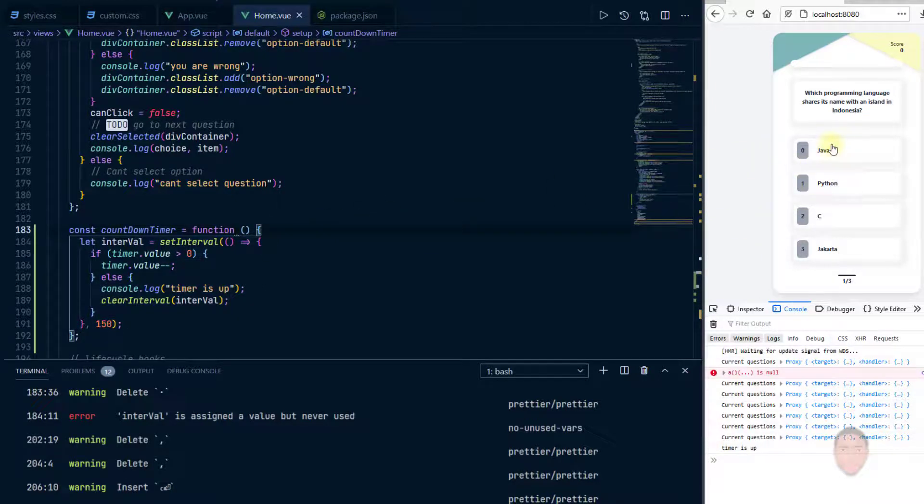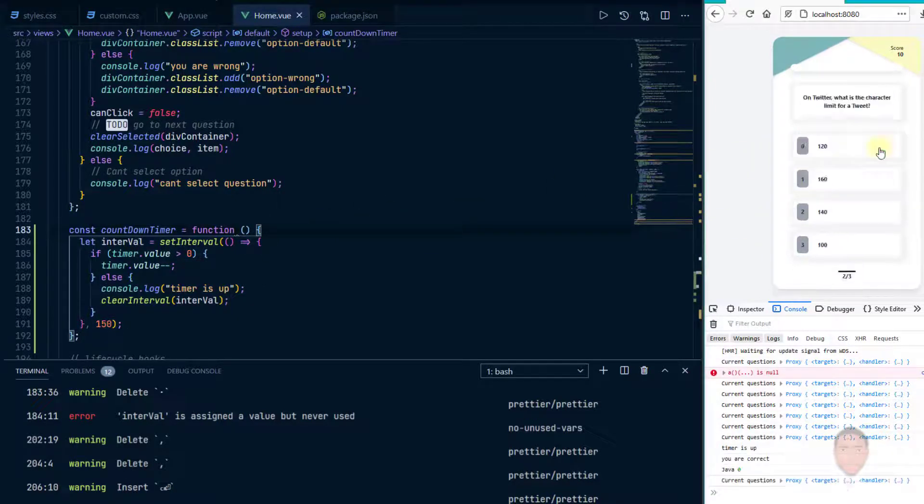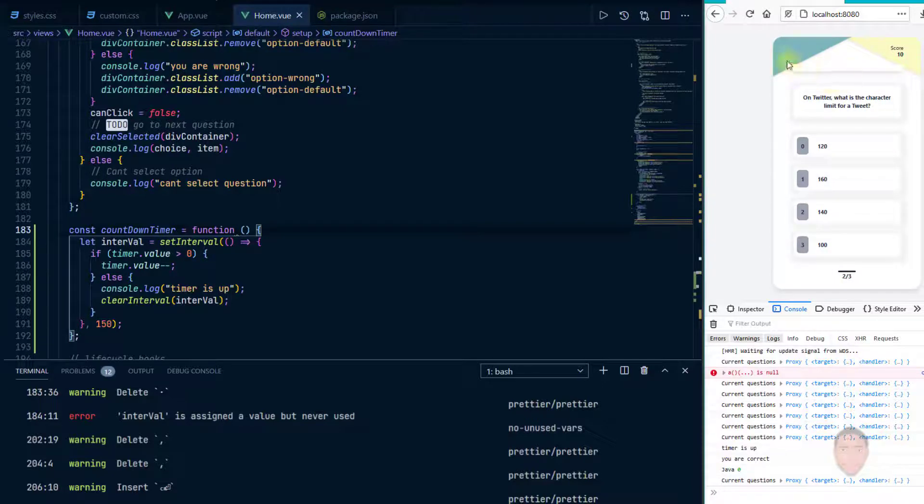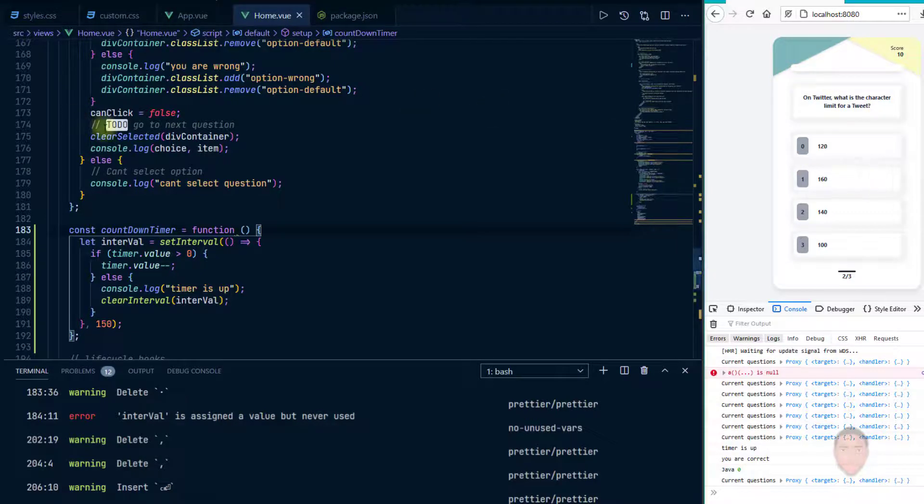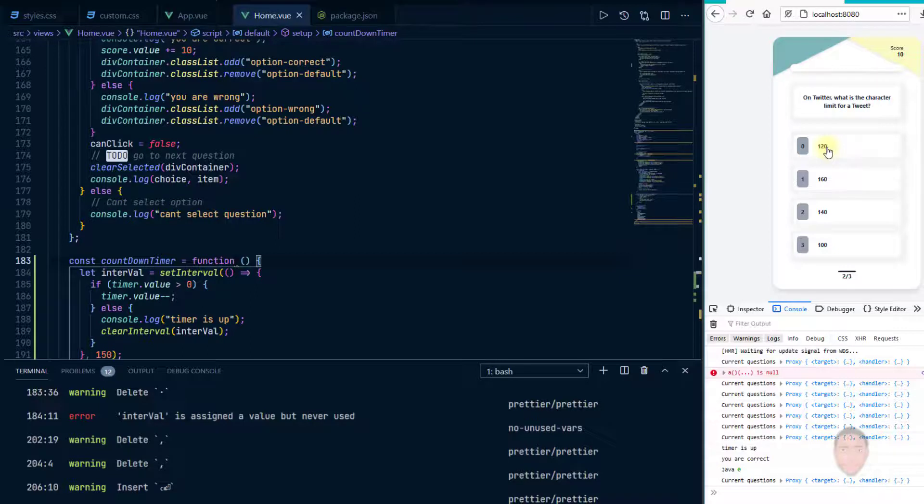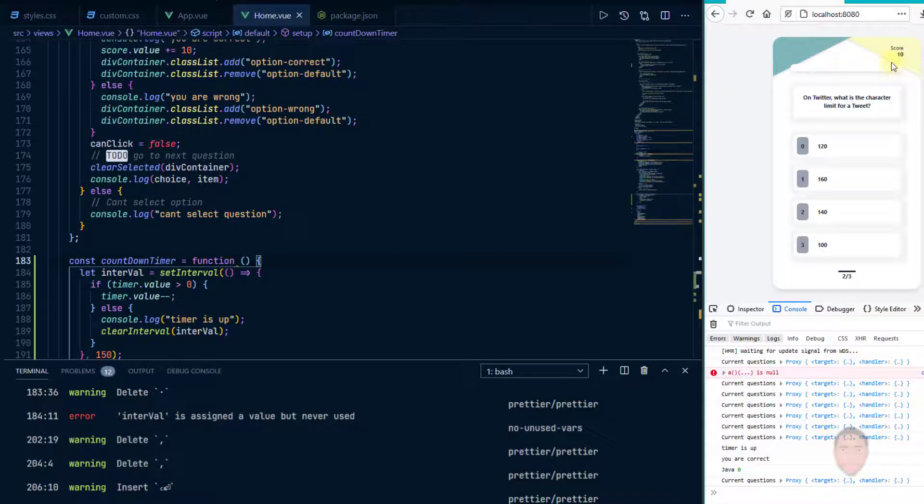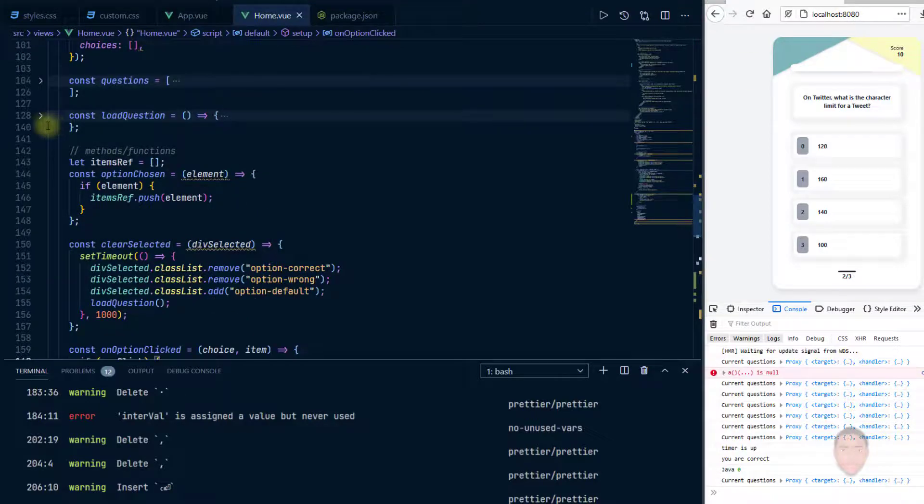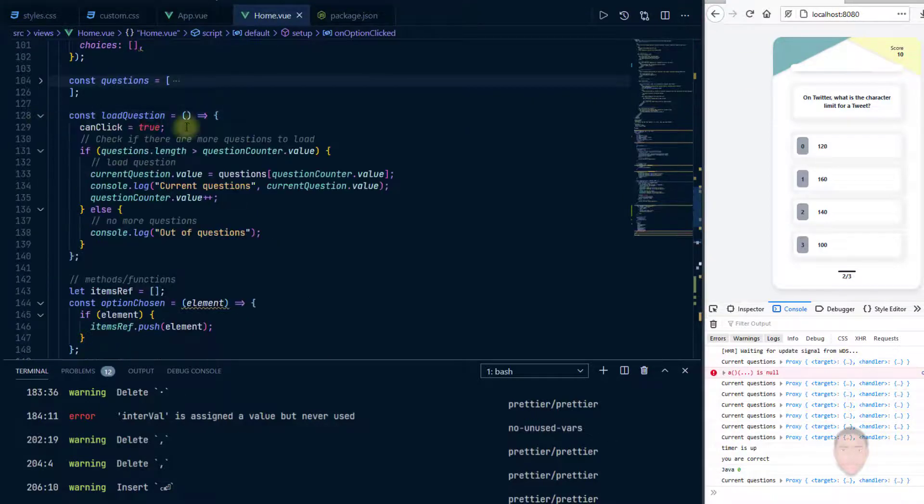For example, if I were to choose Java, the time doesn't go back to start again, it just remains finished, and this is not what we want. So when we click or we make a choice, we want to be able to reset that time right back to 100.